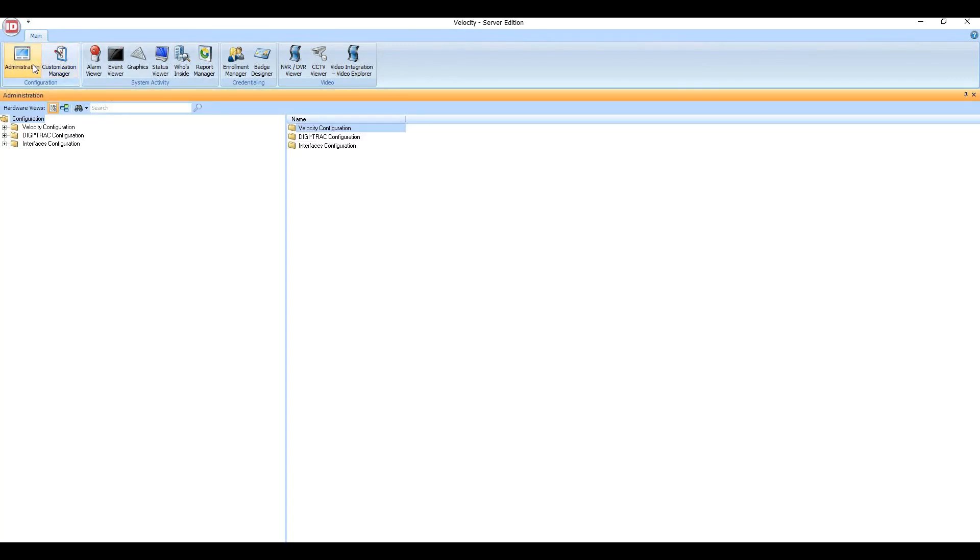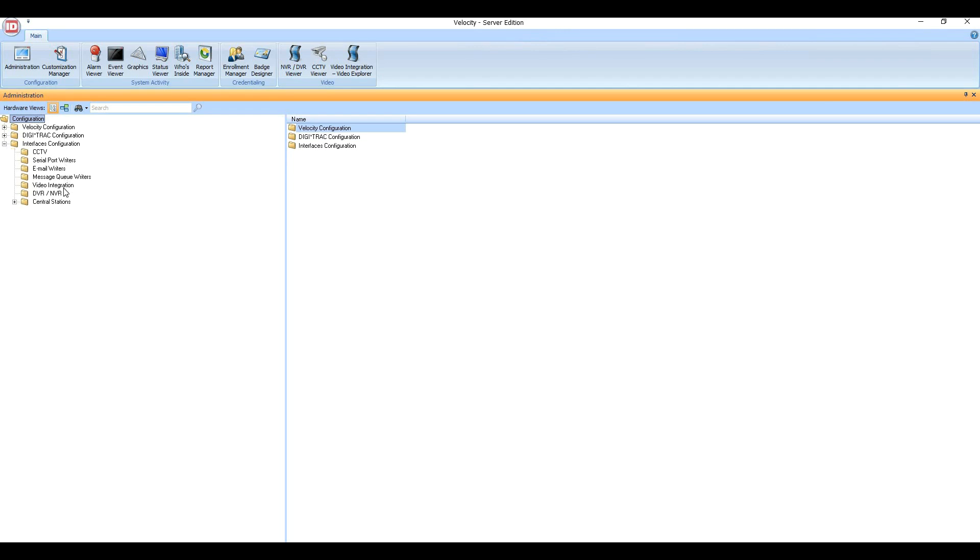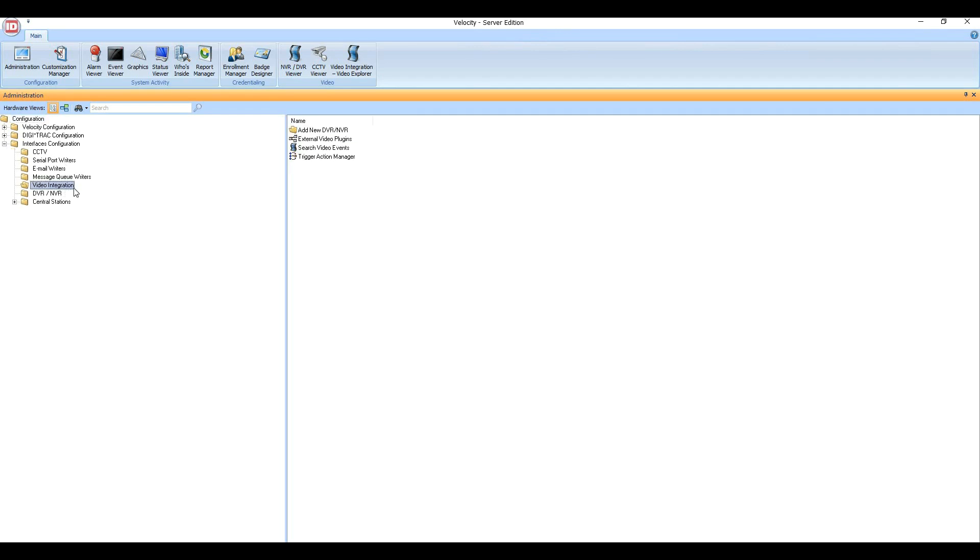Once there, go to the Interfaces Configuration menu and then to the Video Integration submenu. On the right pane, double-click the Add New DVR-NVR.